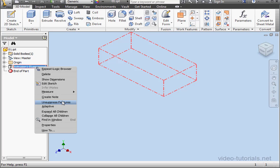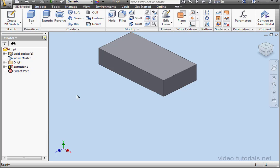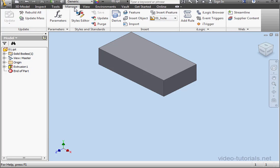Let's unsuppress this feature. Now let's go to the Manage tab, Parameters.